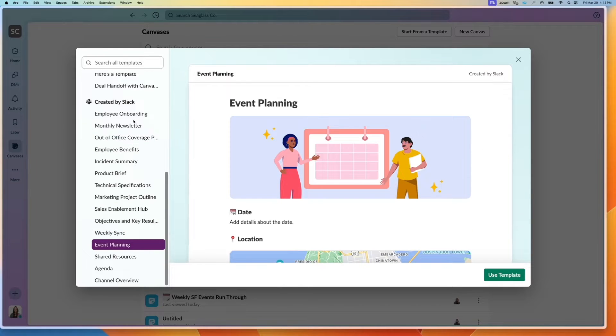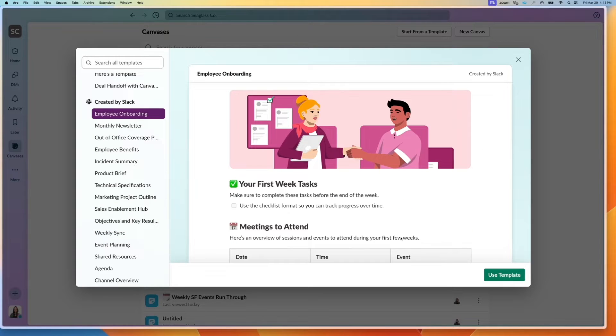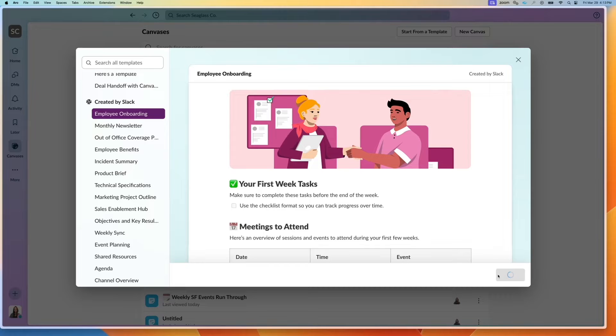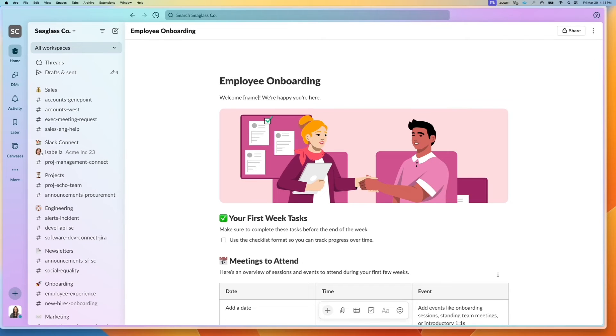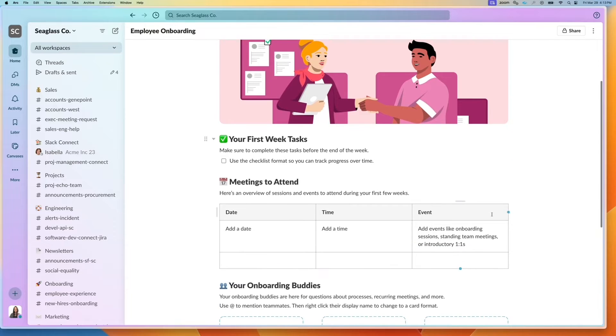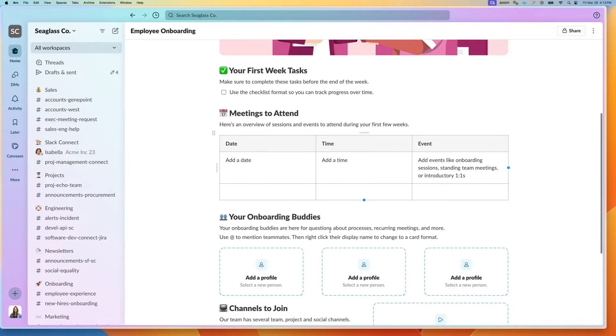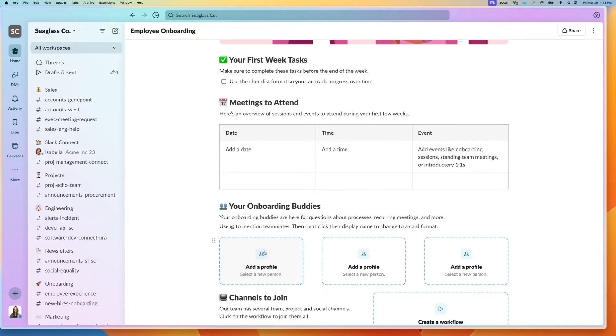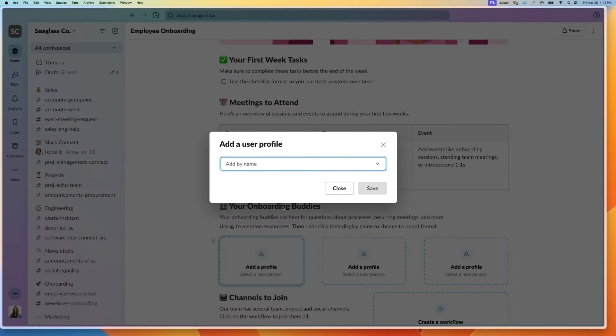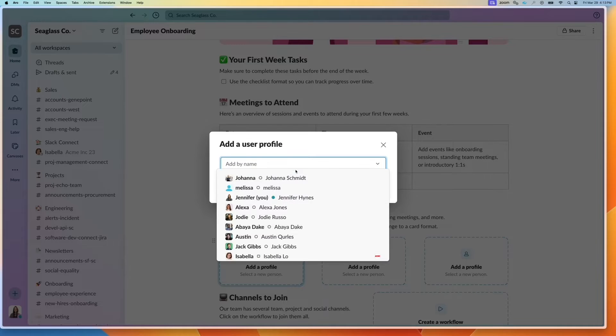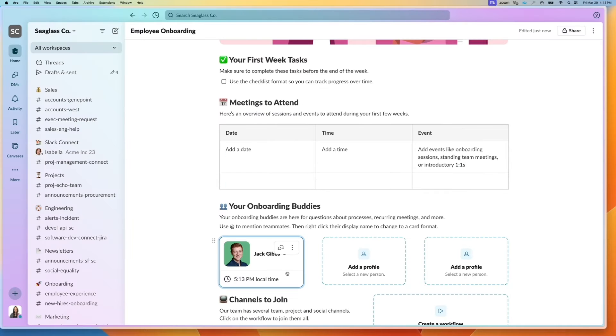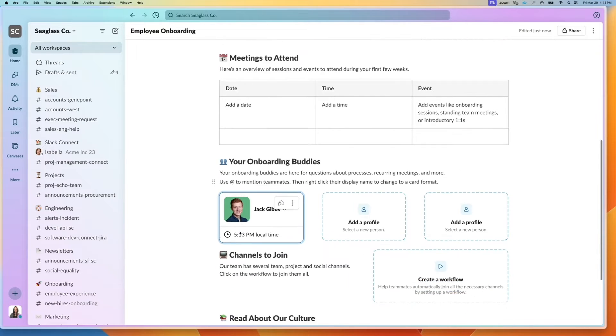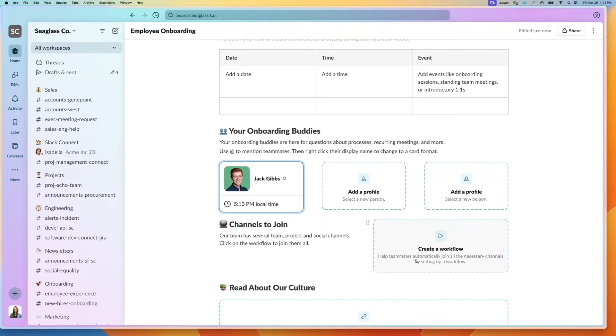If you wanted to use it, you could click on use template and then all that sample text gets replaced. You can easily have these placeholder zones that you can click on, like Jack Gibbs, and replace these with profile cards.